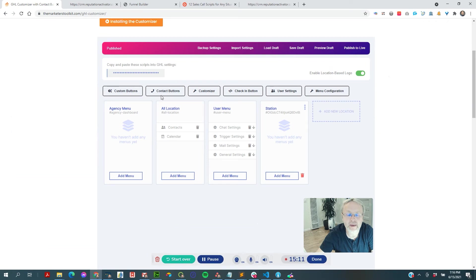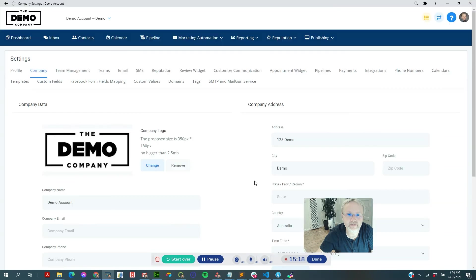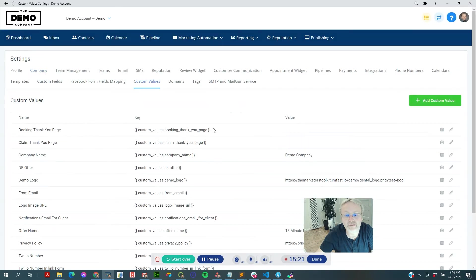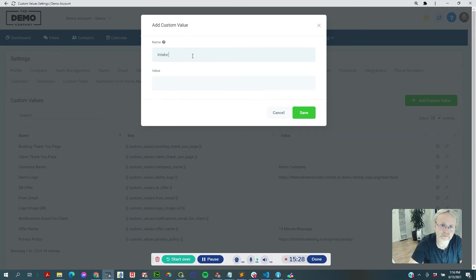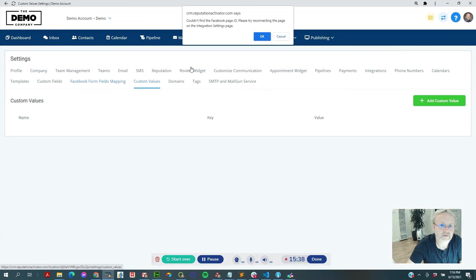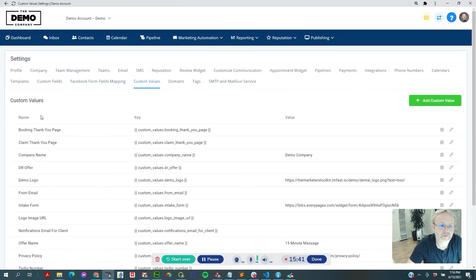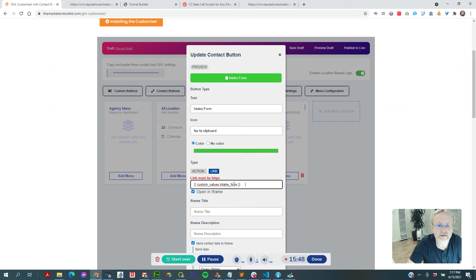What's cool is you can actually use custom values. Go to settings, get the intake form link, go to custom values — you can send this using automations — call it 'intake form,' paste your link. Now you can use that custom value in the button. Note: watch out for any extra space at the end of the value — that will break it, so make sure there's nothing there.